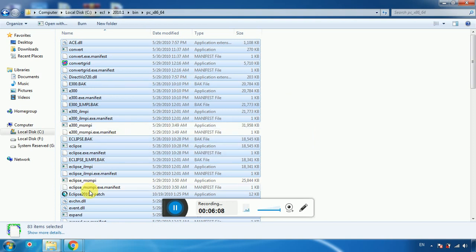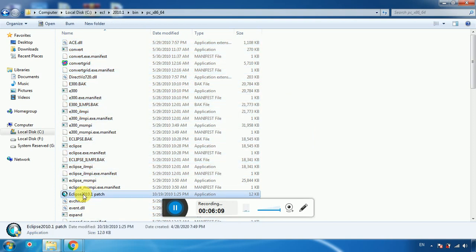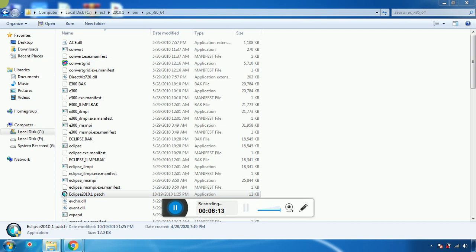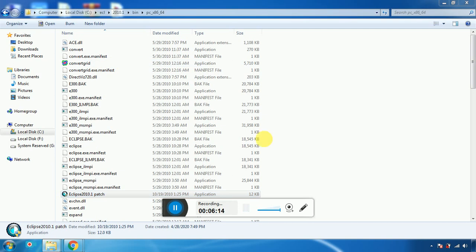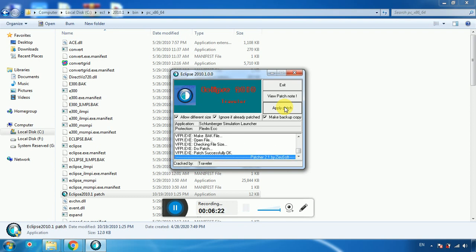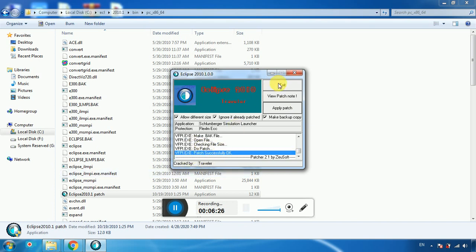Run the Eclipse 2010 Patch again, right-click and run as administrator. Click Yes. The patch is fully complete.